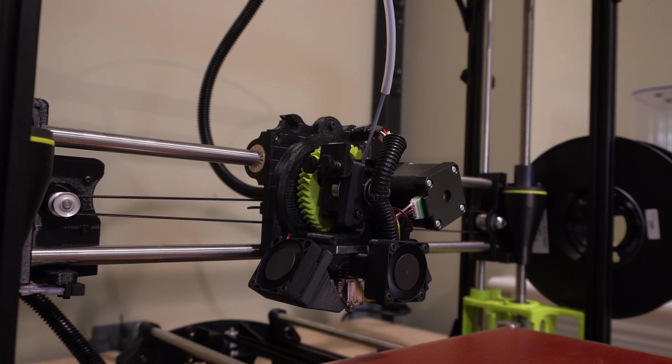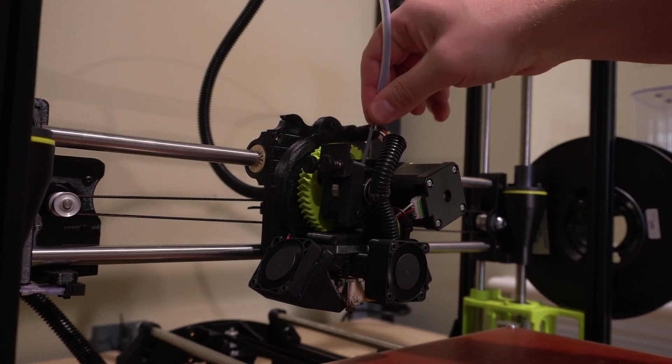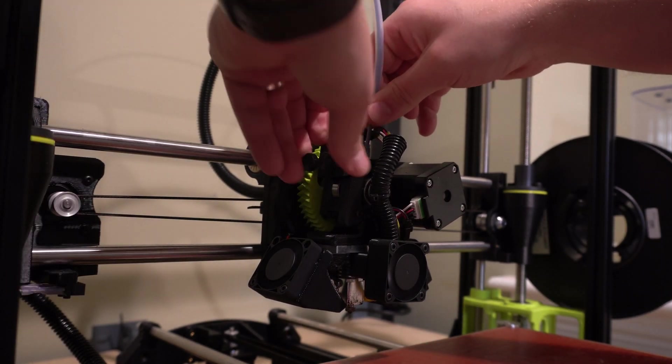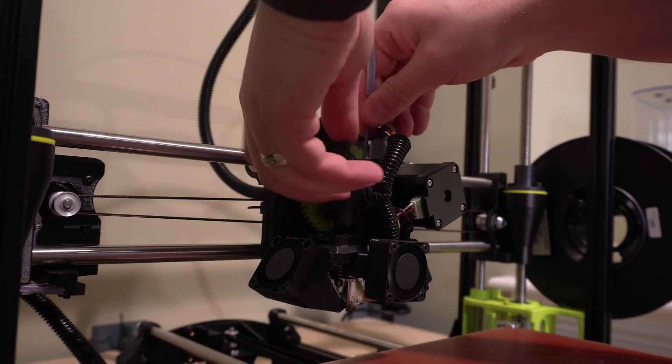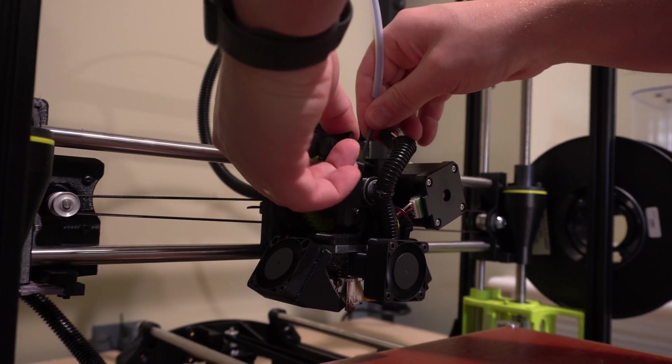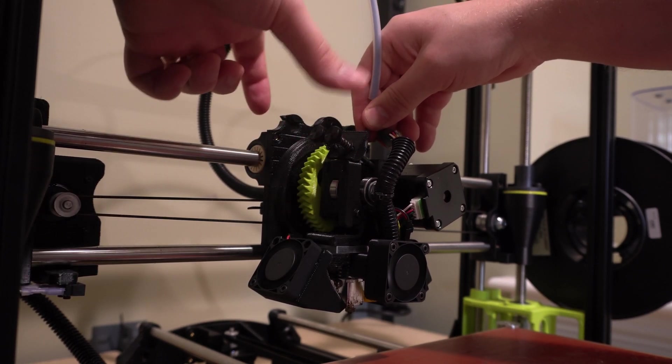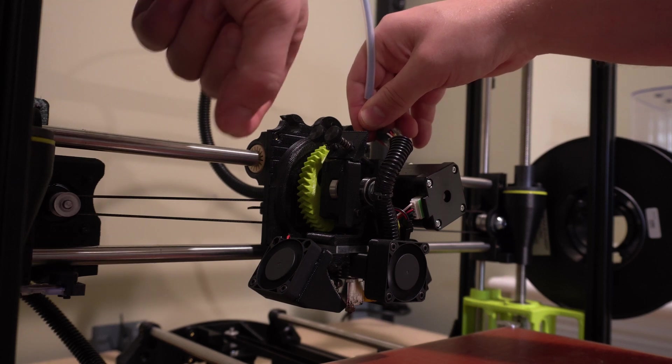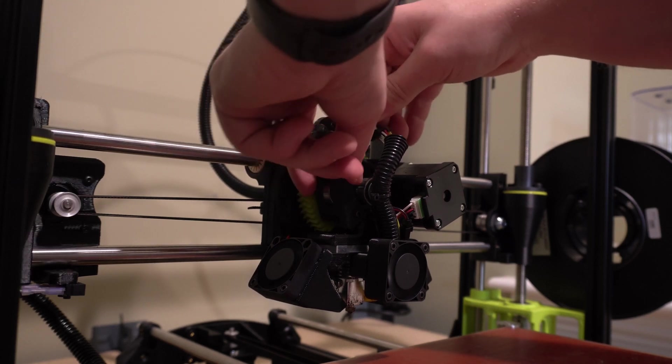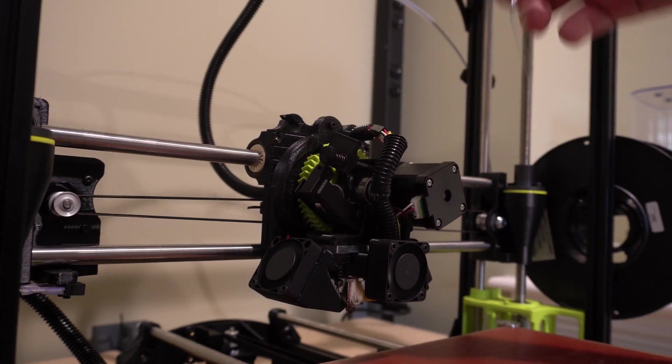And then once it's done you'll go ahead and pull out the filament. Depending upon your printer, you might have a piece that you have to pop out or some of them have a button in the back you have to push in. Once that's done you'll just go ahead and pull it out.